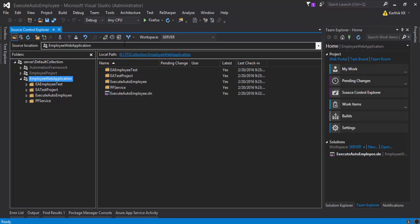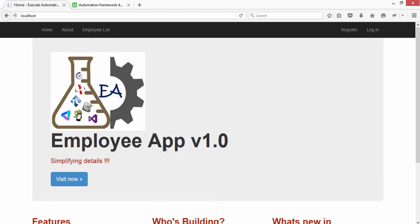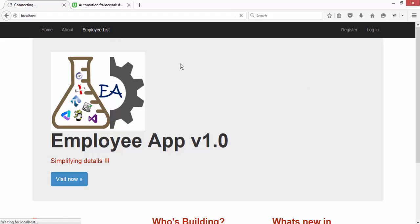I want to quickly show you how this execute auto employee application looks like. This is the application execute auto employee, which is a very simple ASP.NET MVC application. If you click this employee list you can see a list of employees coming in.